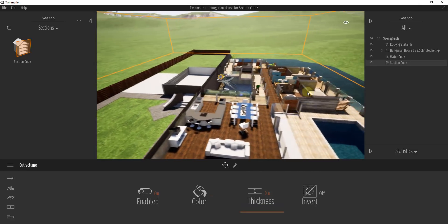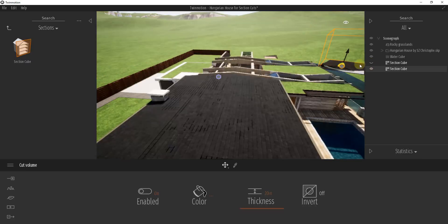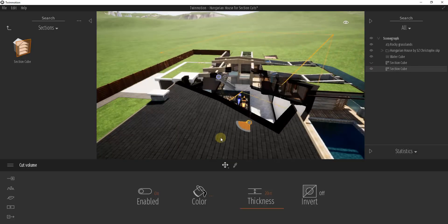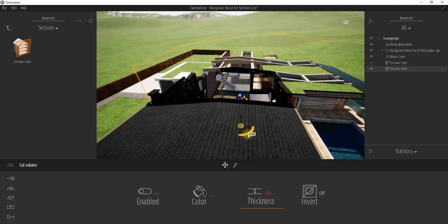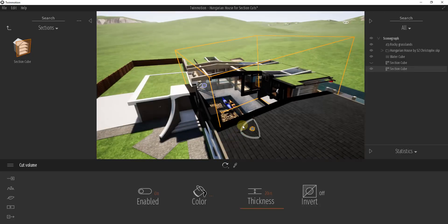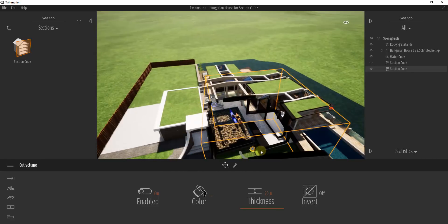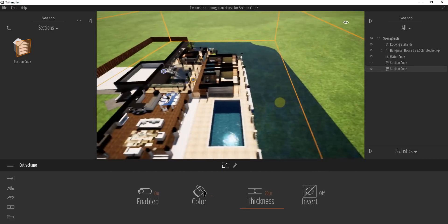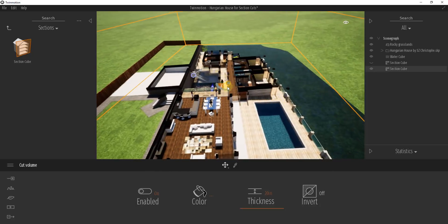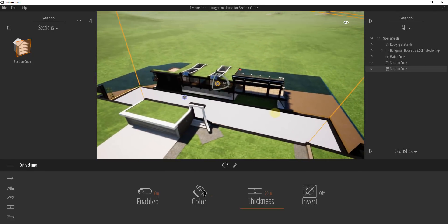Let's say that instead of a straight up-and-down view we wanted an elevation view cutting through this building. What we could do is add a second section cube, turn the first one off, move this cube in, and rotate it so that it's level and straight up and down. We'll scale it out so it's bigger, and then rotate it 90 degrees — that's going to give me a section cut through my building.